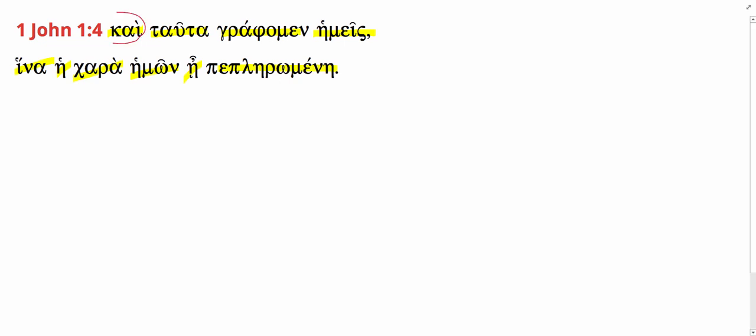1 John 1:4. Translation, and Tauta is the neuter plural demonstrative, these things. It's accusative, it's acting as the direct object of the verb. And these things,